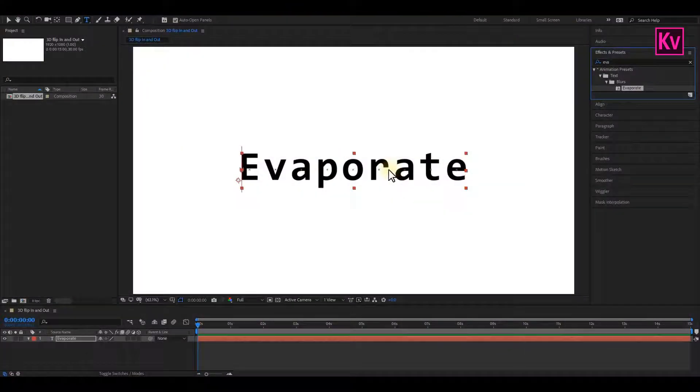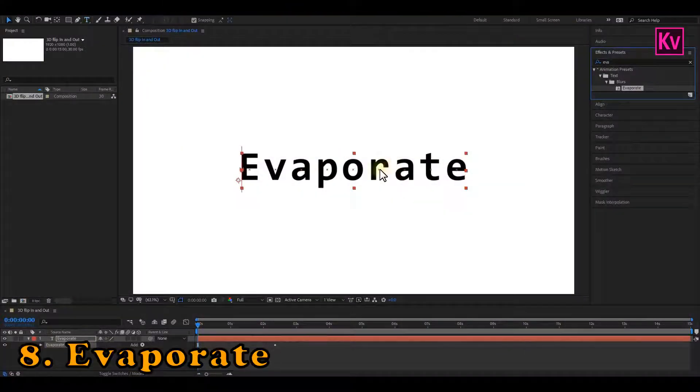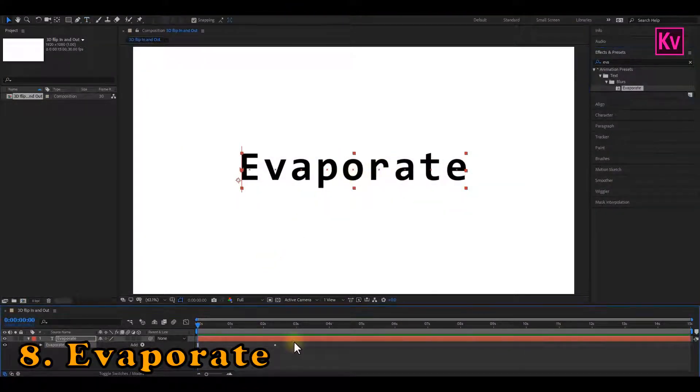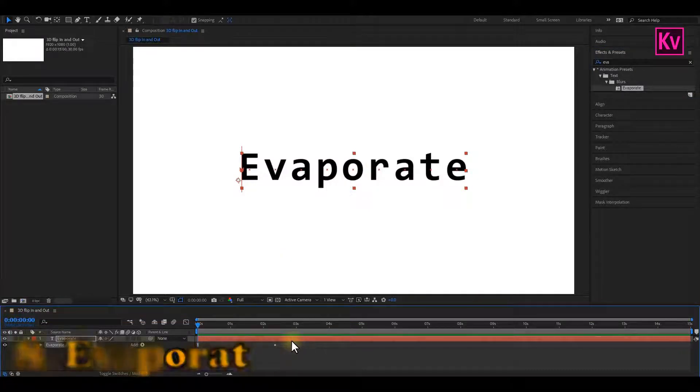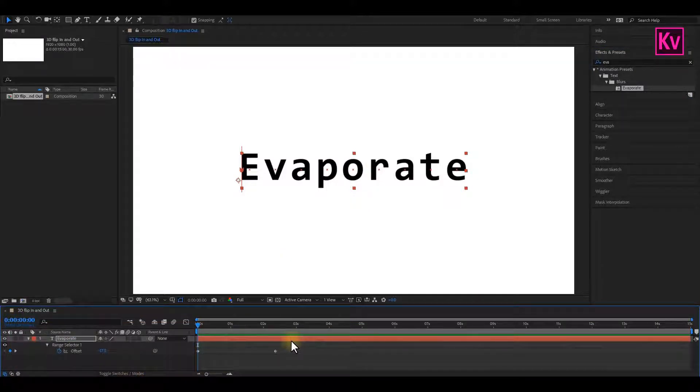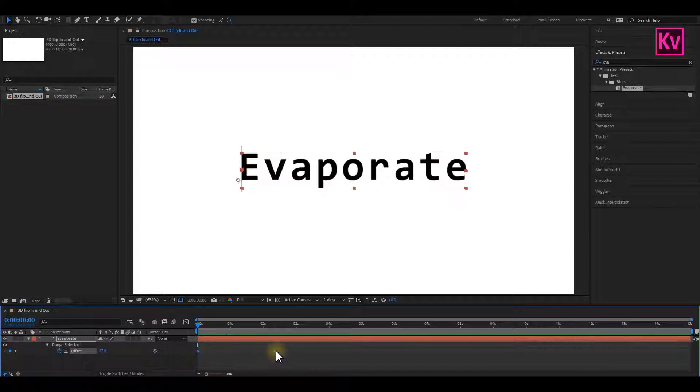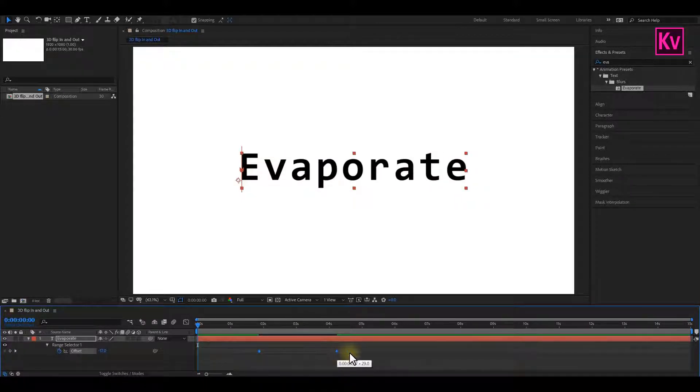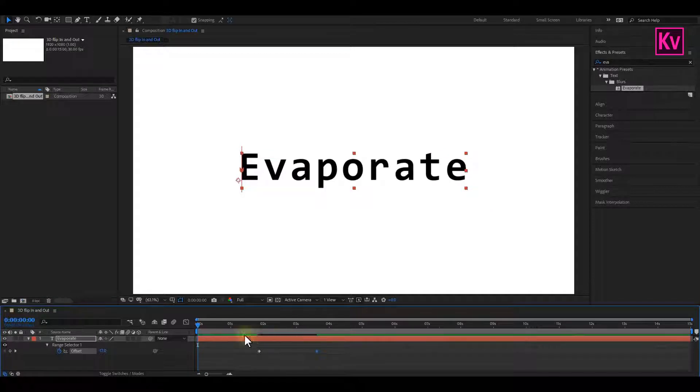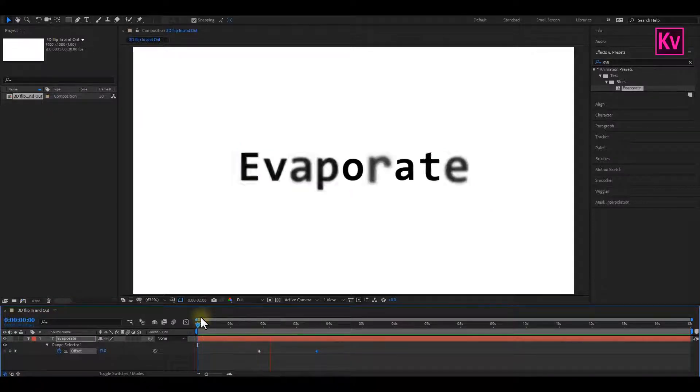Number 8 is the Evaporate Text preset. This preset makes the text disappear. So press U on the keyboard to reveal the keyframes. Select both of them, and drag them to the point where you would want the text to disappear. And if necessary, you can bring them closer for a faster animation. And that's it. It will then give you this cool animation.